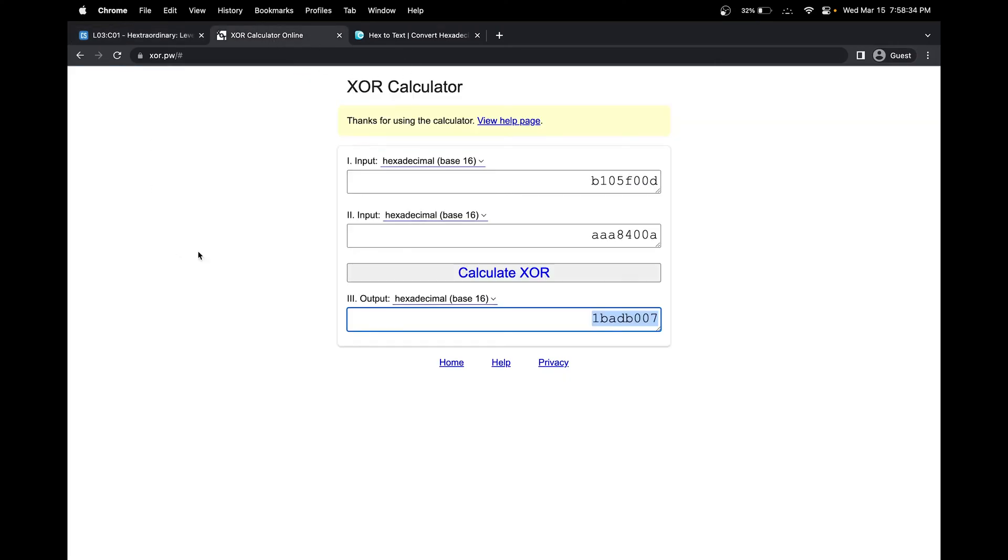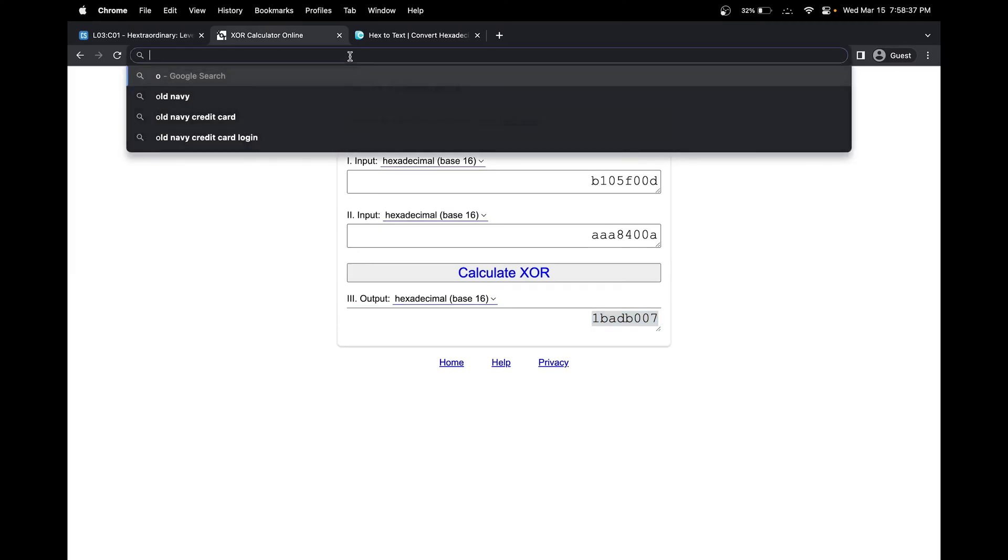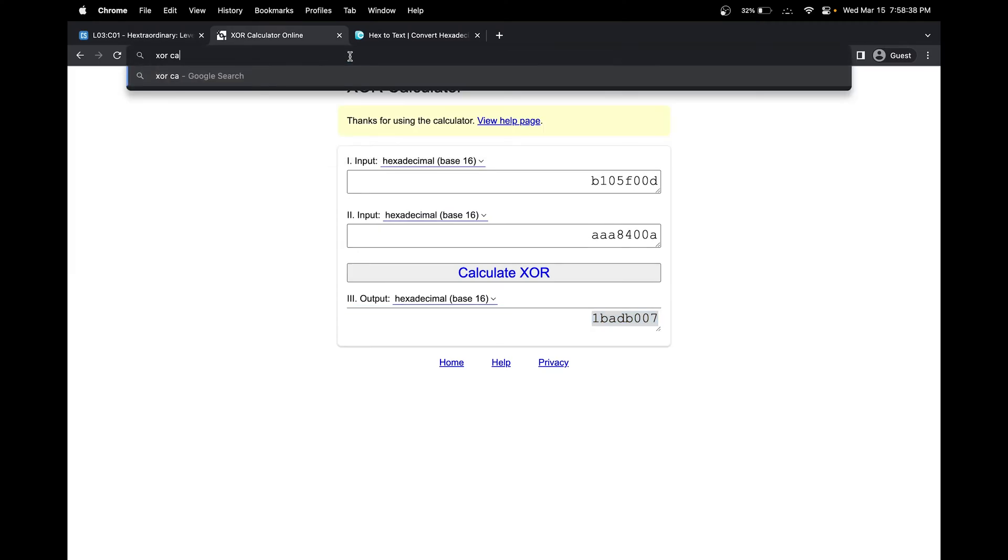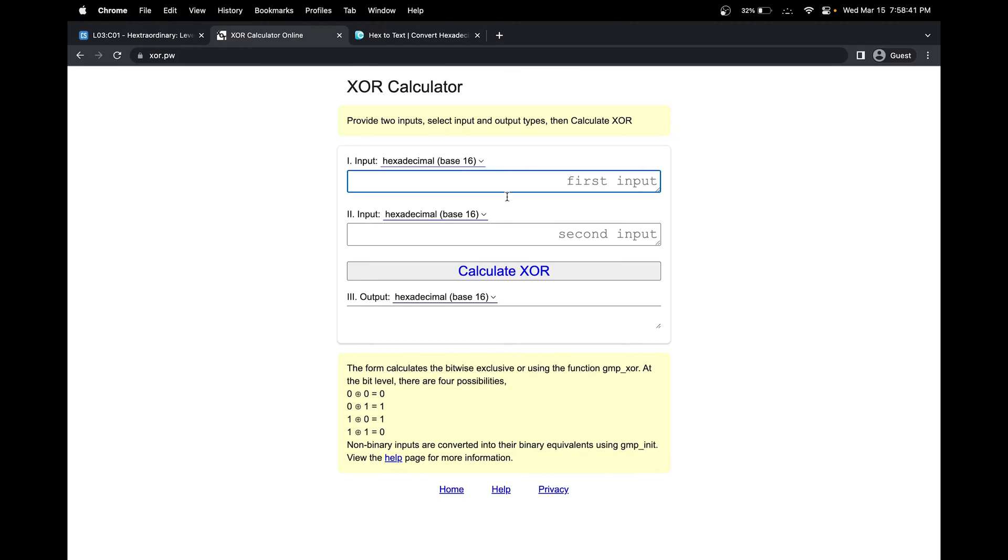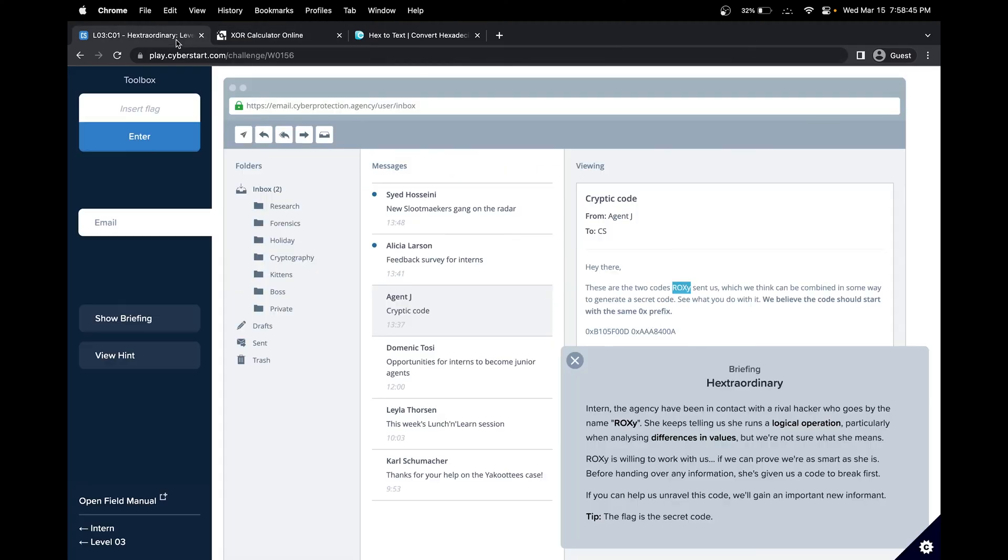So I have an XOR calculator pulled up. Let me do a Google search. XOR calculator, and click the first one. That's how I got it here. Make sure it's in hexadecimal because we know it's in base 16, and now let's get our values.